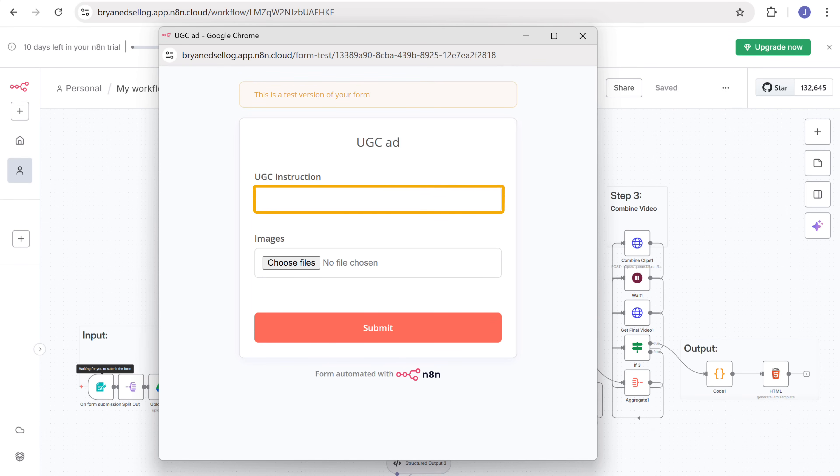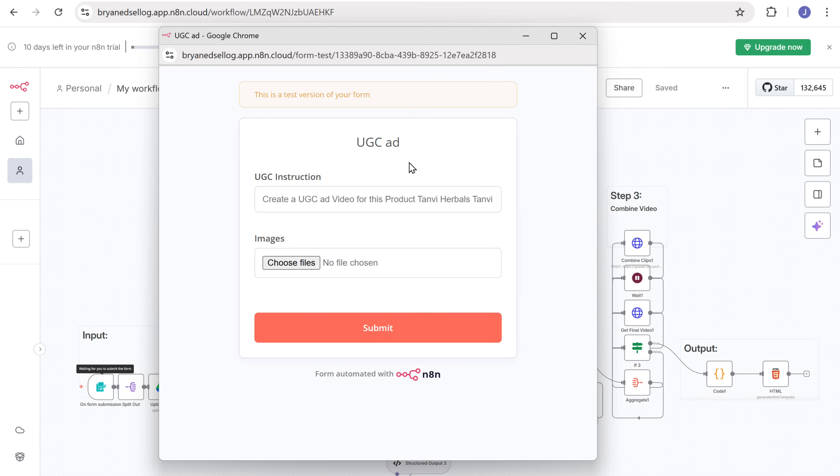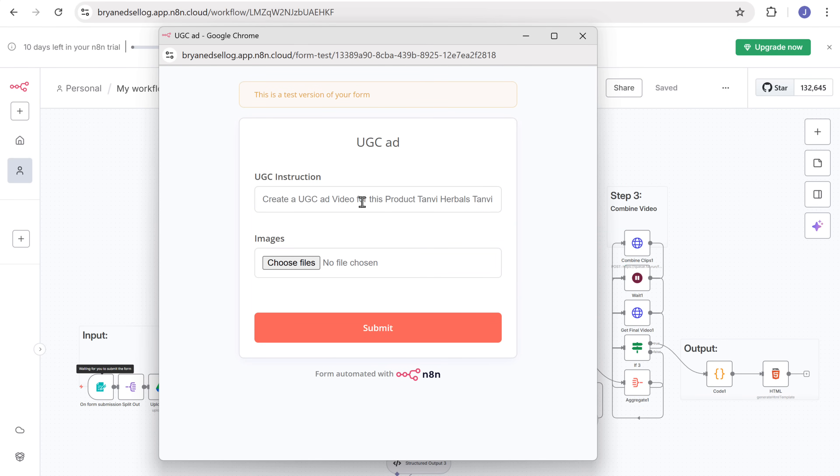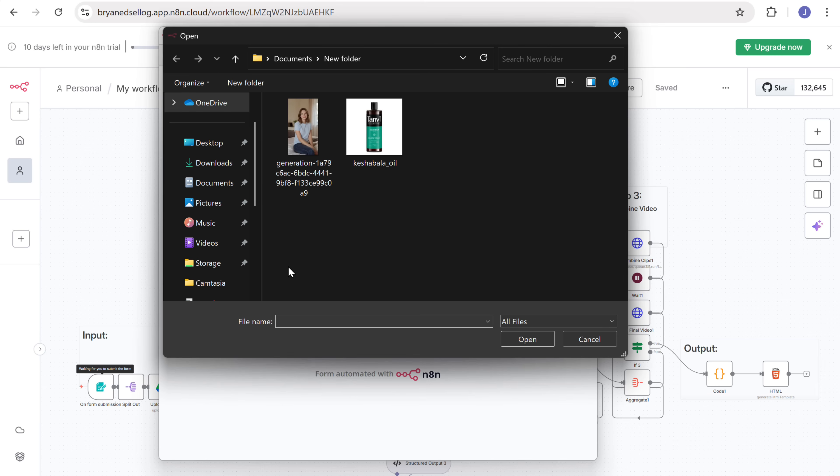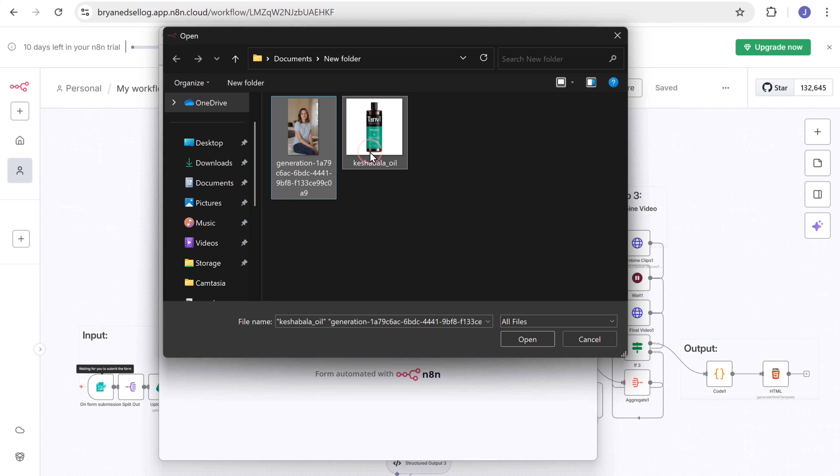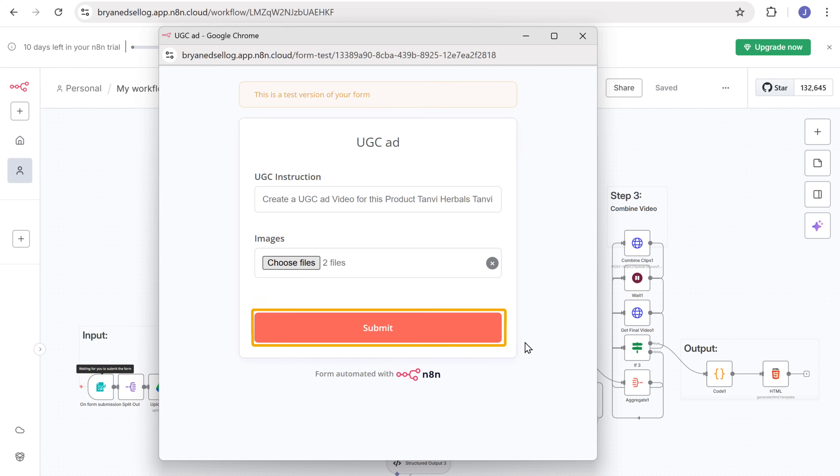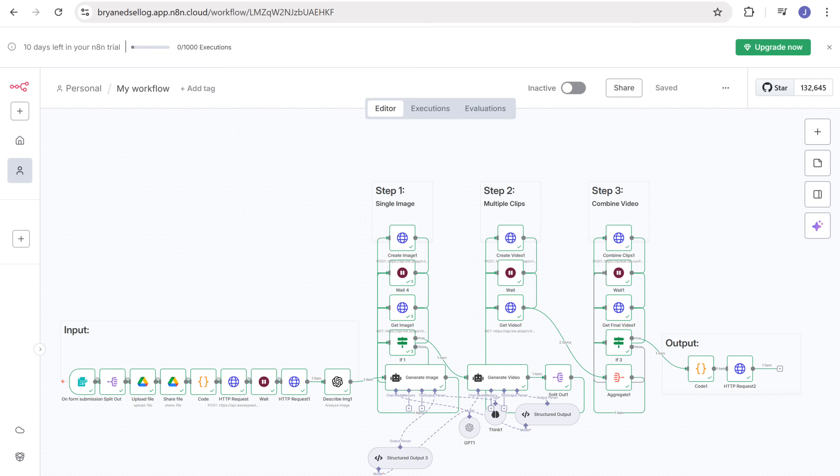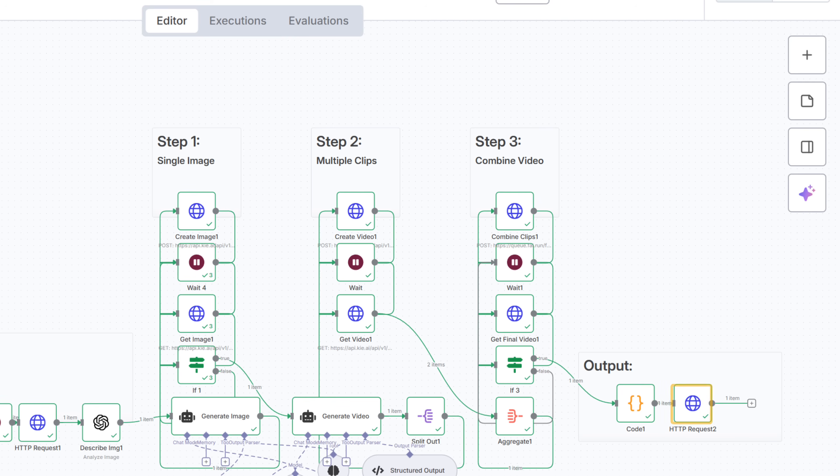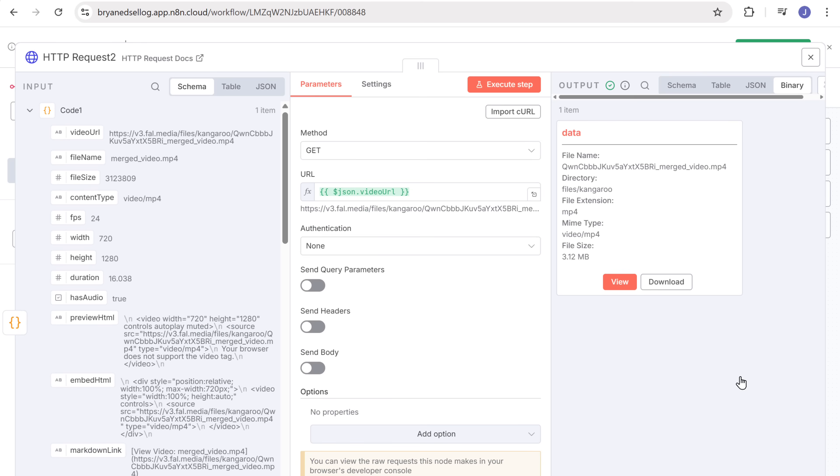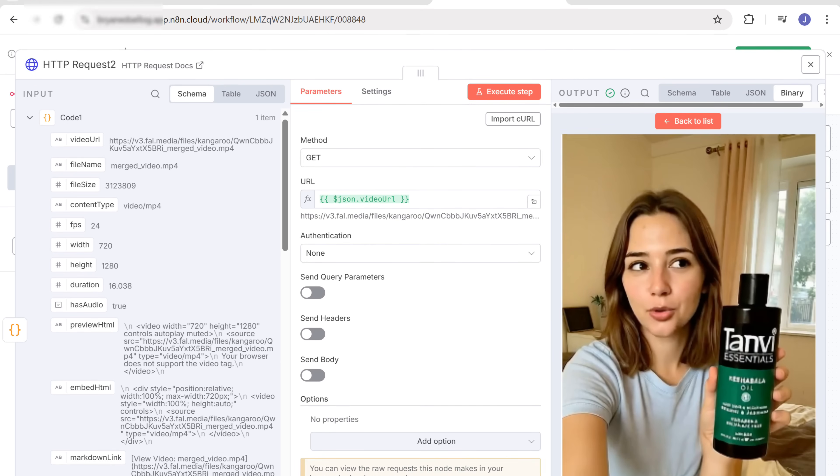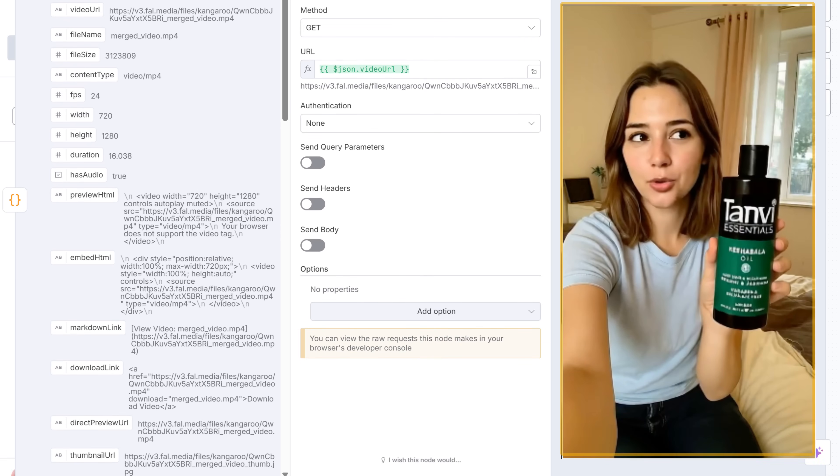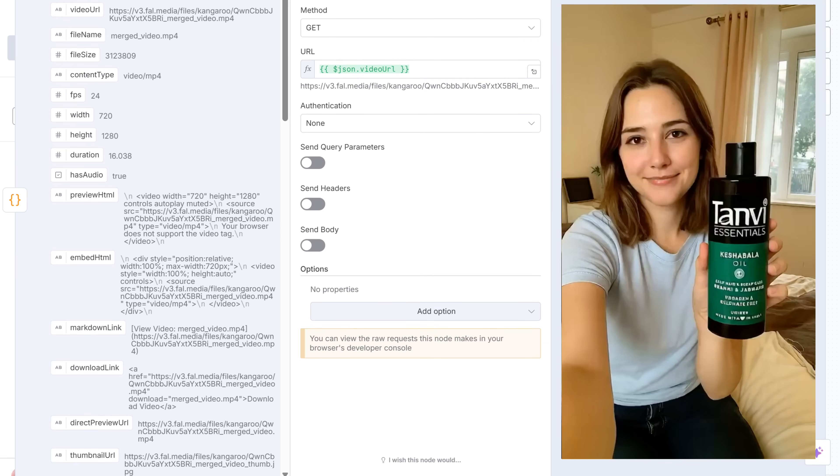In the instructions field, I'll type my request. Upload the product images and submit the form. As you can see, the workflow has started to run. Once processed, open the output panel, click view, and you'll see a generated video.